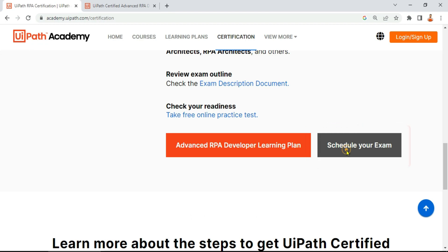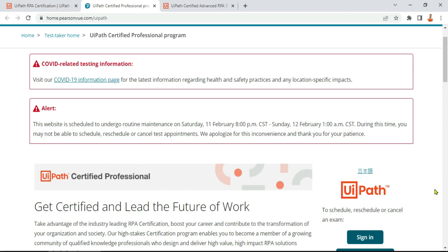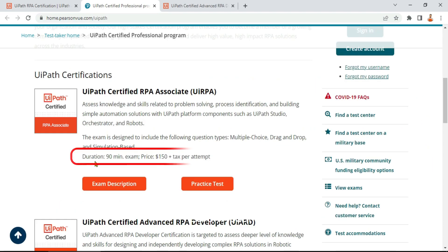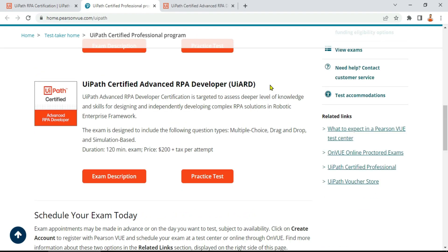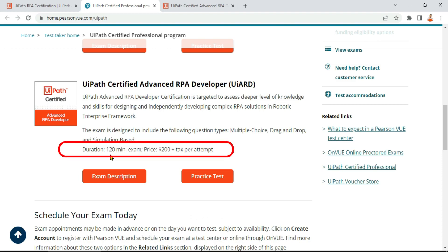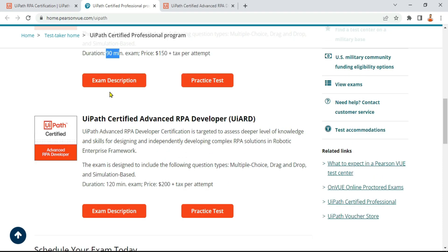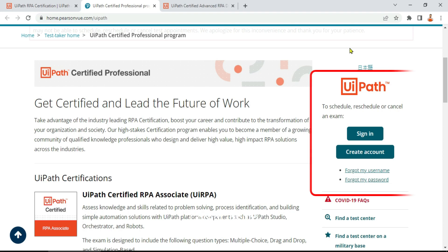Our main agenda is to schedule the exam, so click on 'Schedule Your Exam.' The page shows the exam duration — 90 minutes for the UiRPA associate-level exam — and the cost is around $150 plus taxes. For the Advanced RPA Developer (UiARD) exam, the duration is 120 minutes (two hours) and costs $200 plus taxes. On the right-hand side is where you can schedule, reschedule, or cancel your exam.